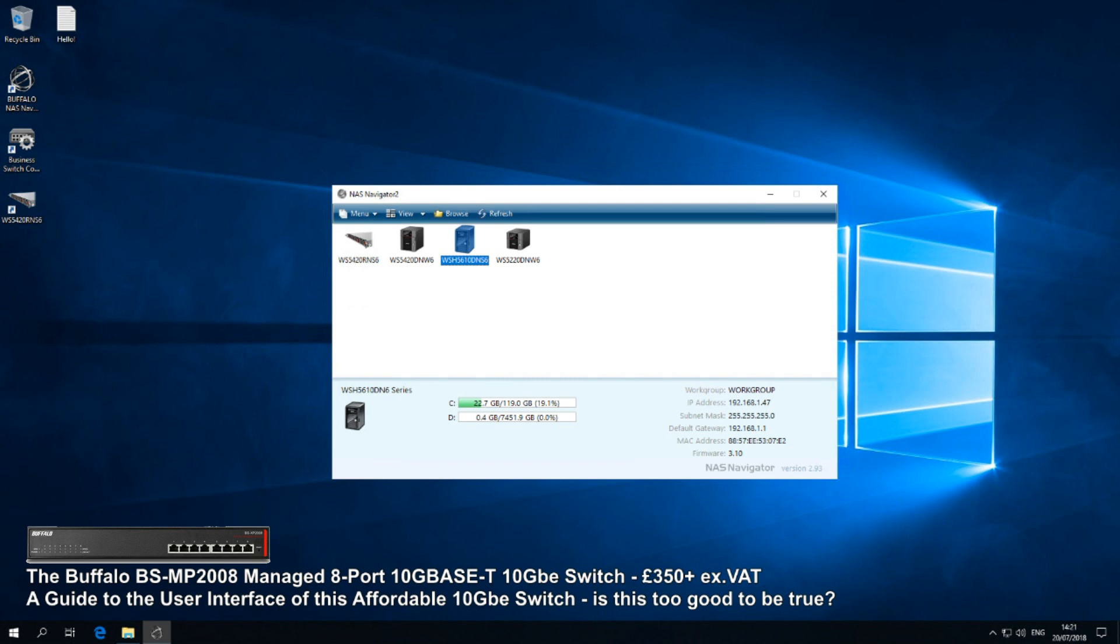What that means in real terms is: managed means it has a user interface where you can go into it and assign port priorities and protection. It's an 8-port, so it can support up to eight devices. It can support 10G Base-T, which means it can support the copper variant of 10GbE.